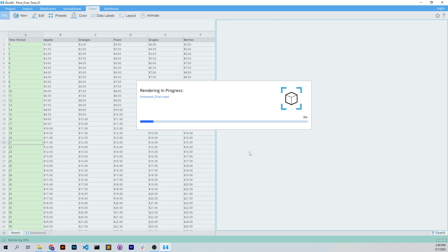And it's easy to take the output of that, bring it into something like Adobe Premiere and edit over top of it. Or you can just send that off as your animated chart.